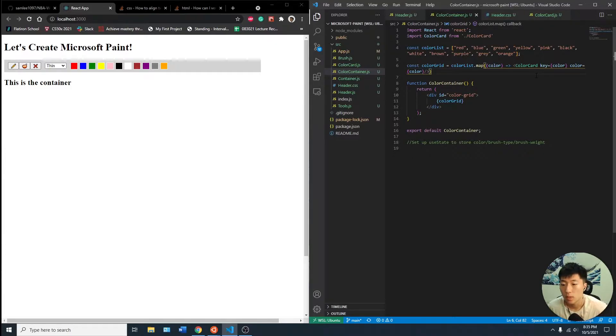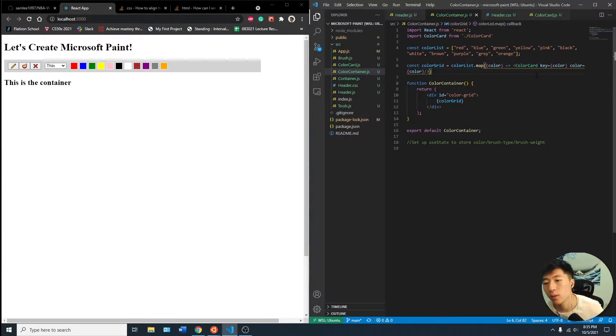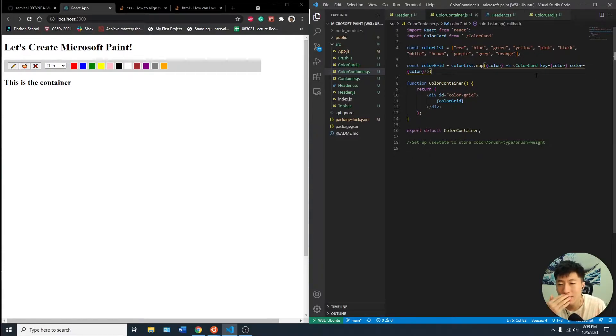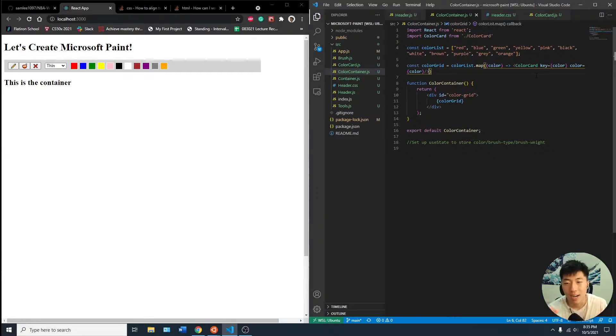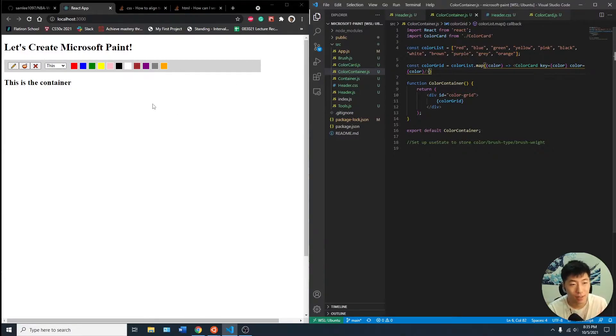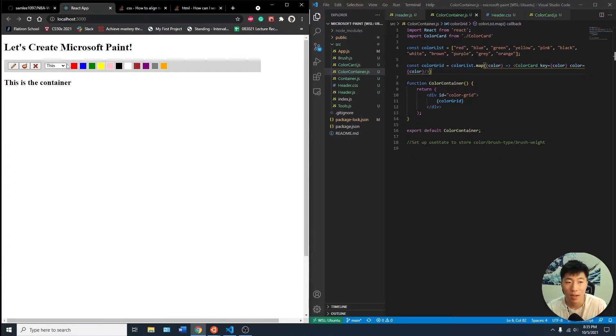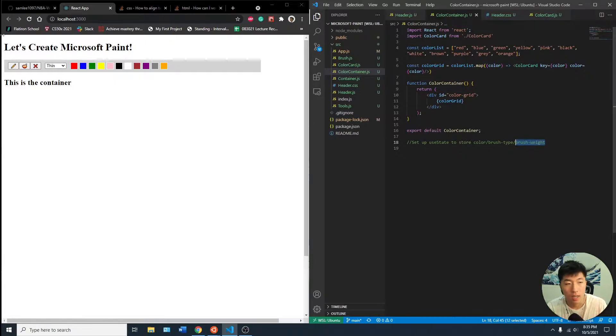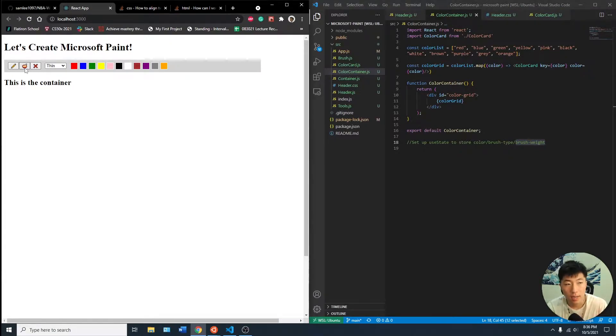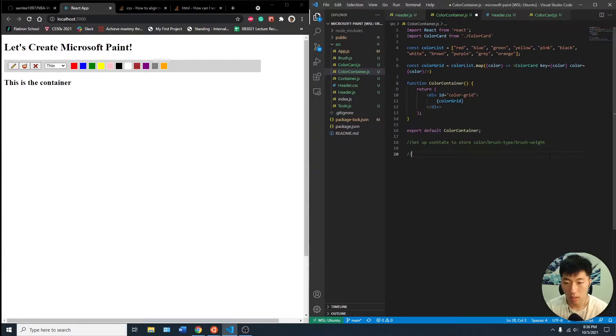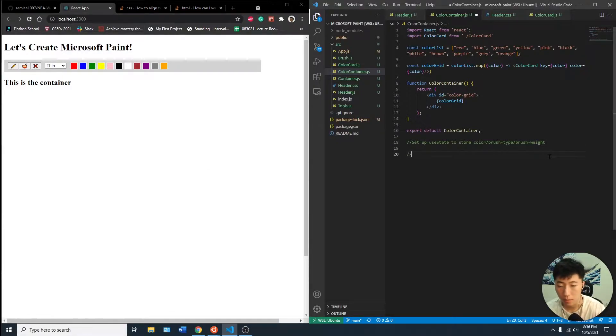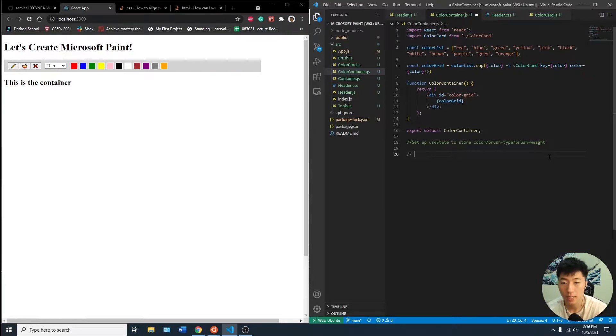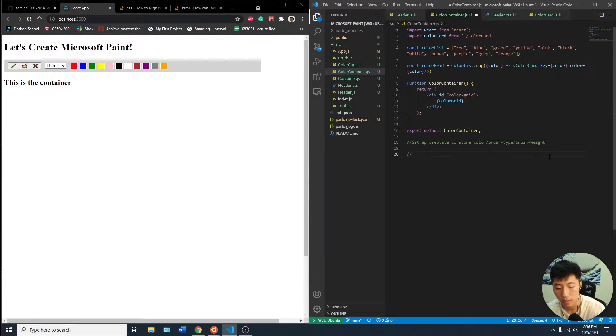So today in the given time we have, I do want to try to set up a state where it's an object. So it's an object, so if we click orange the color will be orange and the brush weight will be on thin, and then if it's brush, the type I guess based on brush, bucket, or eraser. An object something like this would be nice as a use state.